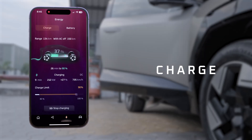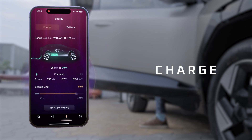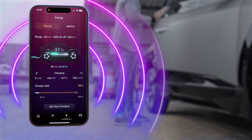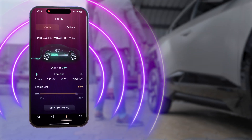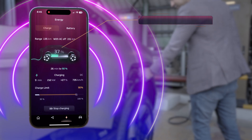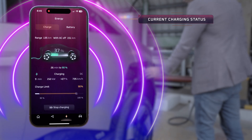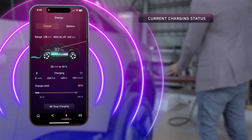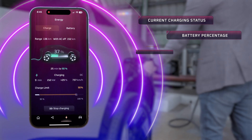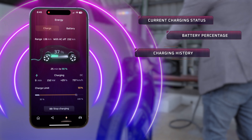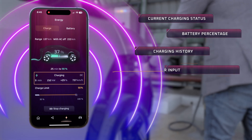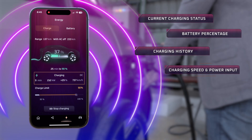Under Charge, get real-time control over your vehicle's charging process. You can use tools like current charging status, battery percentage, charging history, and speed and power input.